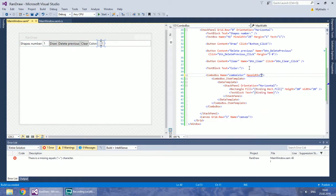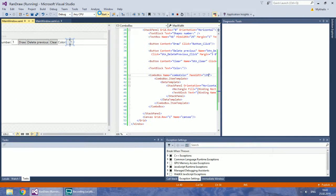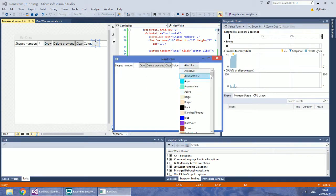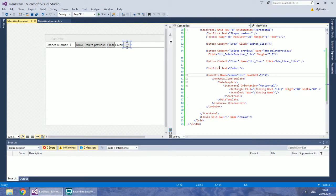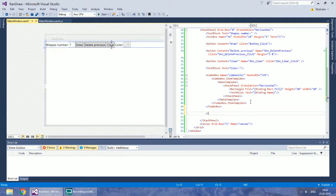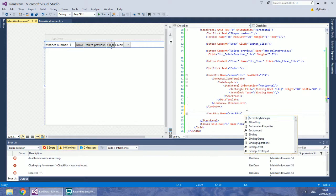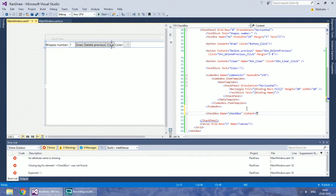Let's limit the width of the combo box to 135. Add a new checkbox after the combo box, give it a name, and make it initially checked.